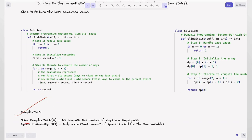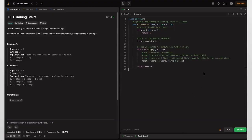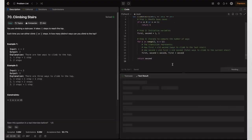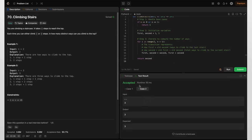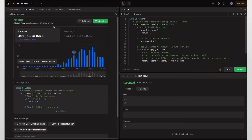Time complexity is O(n) — we compute the number of ways in a single pass processing each element once. Space complexity is O(1) because only a constant number of variables are used, not an array that scales with input size. The solution is accepted and beats 83% of users.